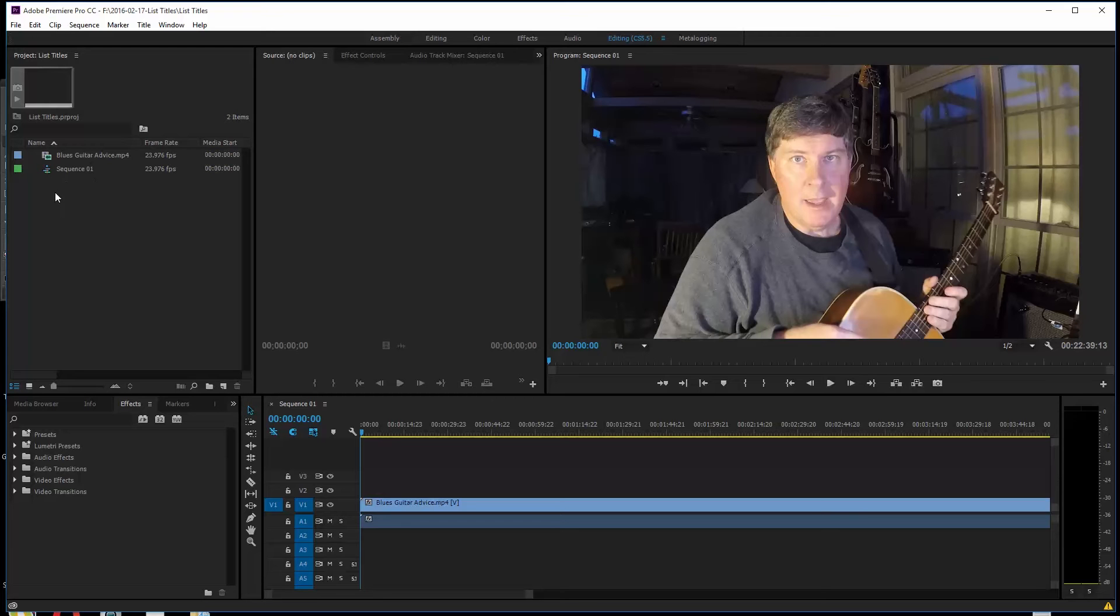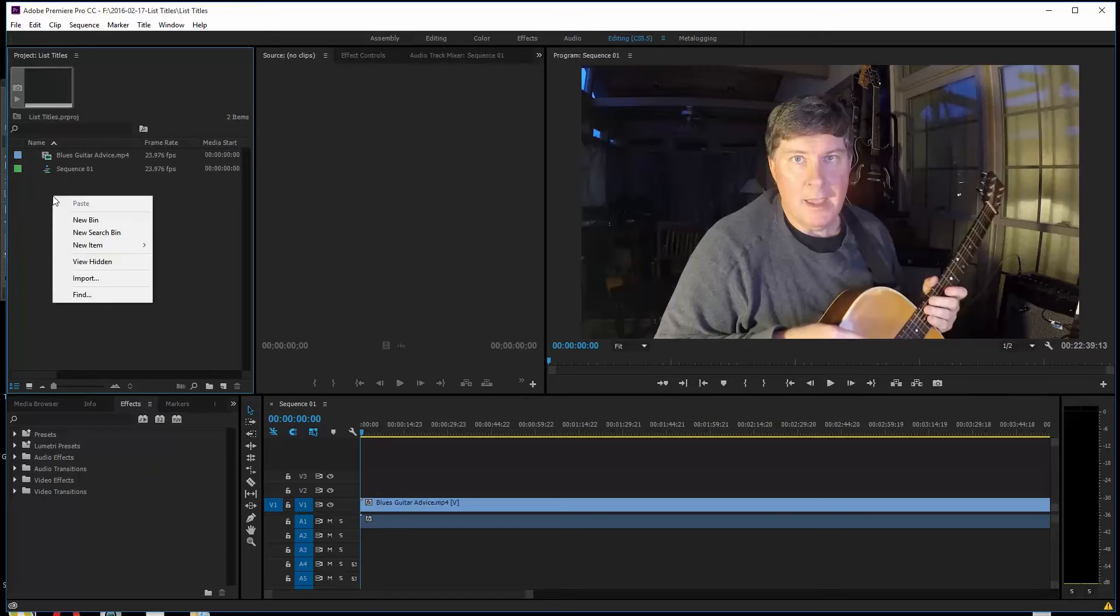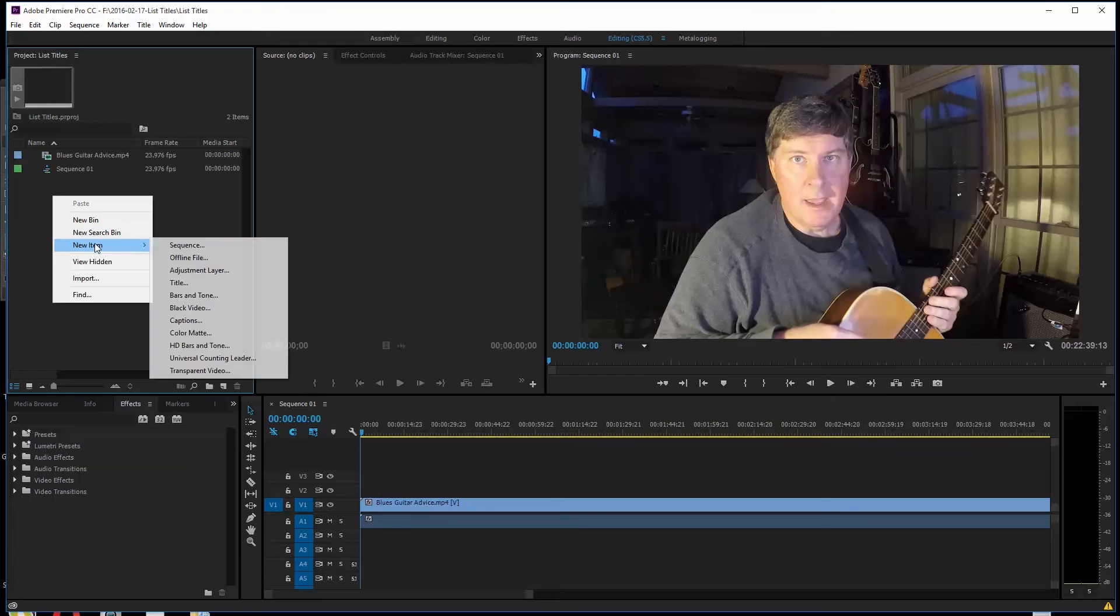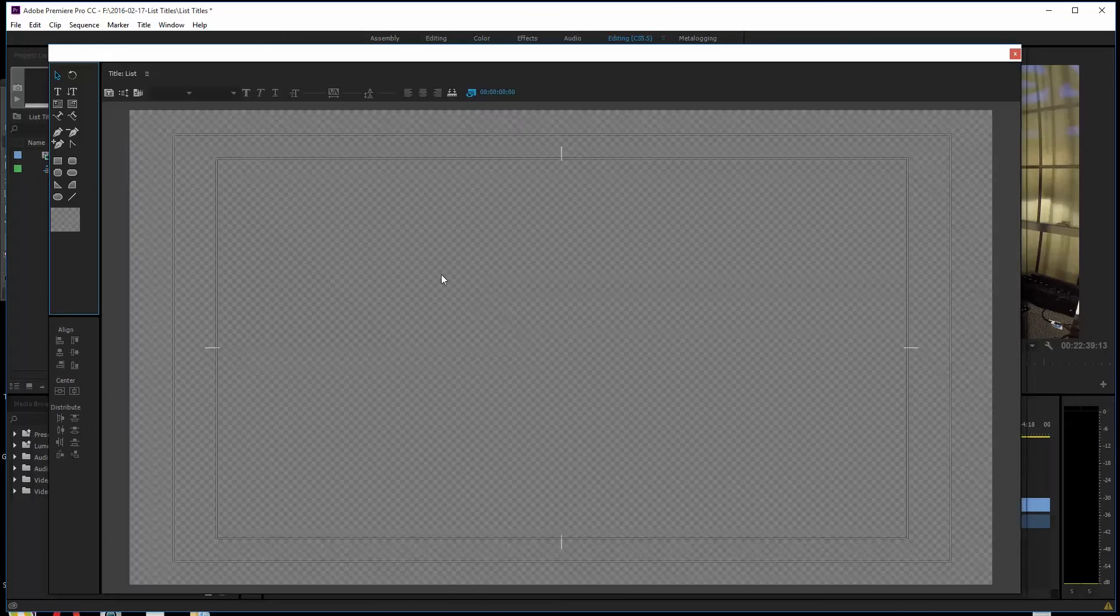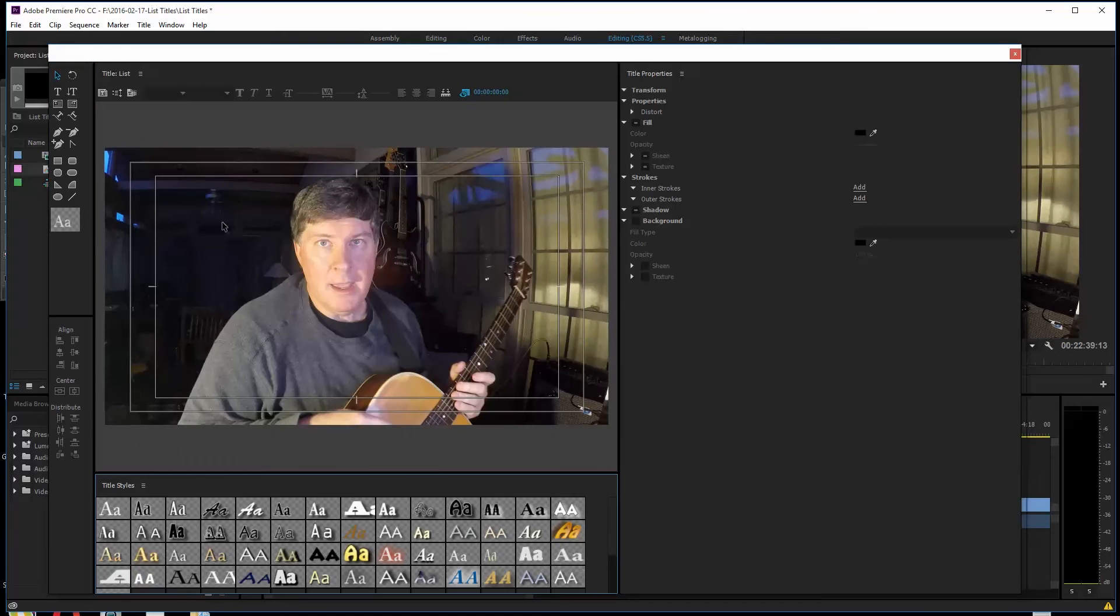First thing I'm going to do, I'm going to right-click over here on this side and say New Title. So I'm going to pull a title. We'll call this List.